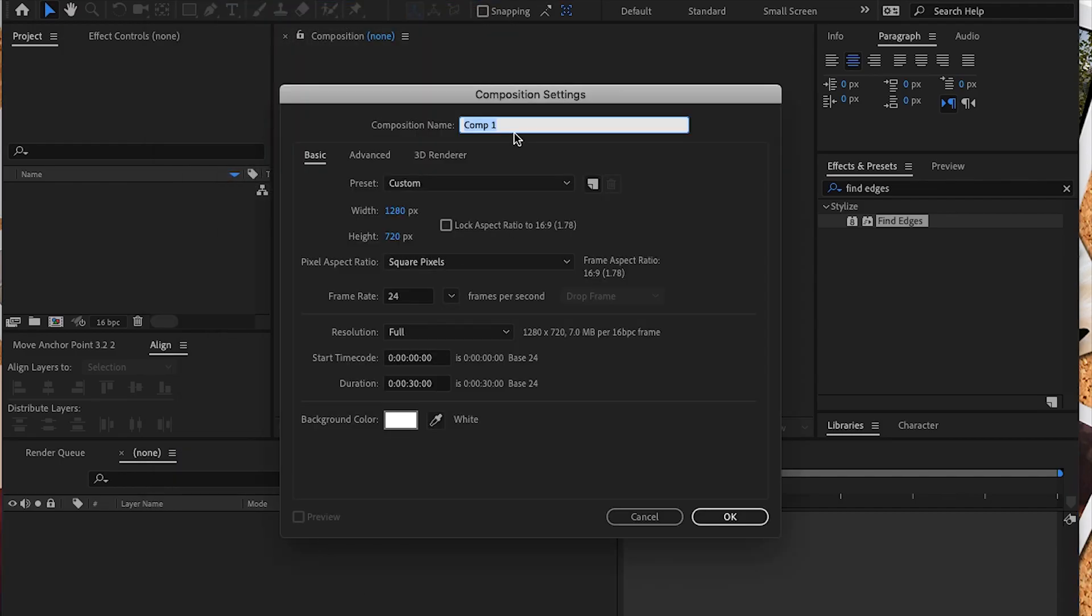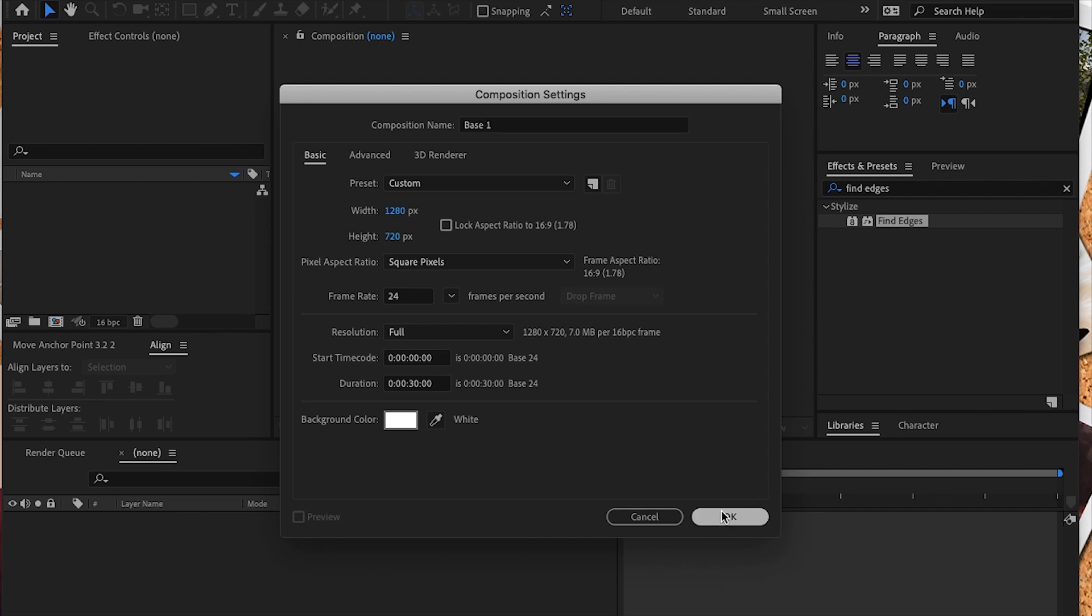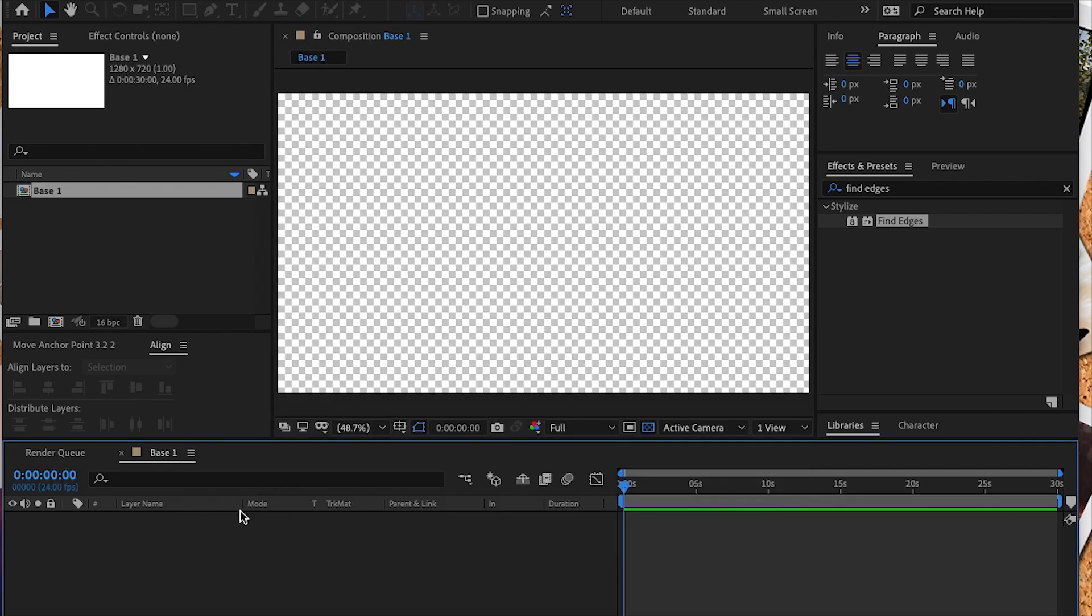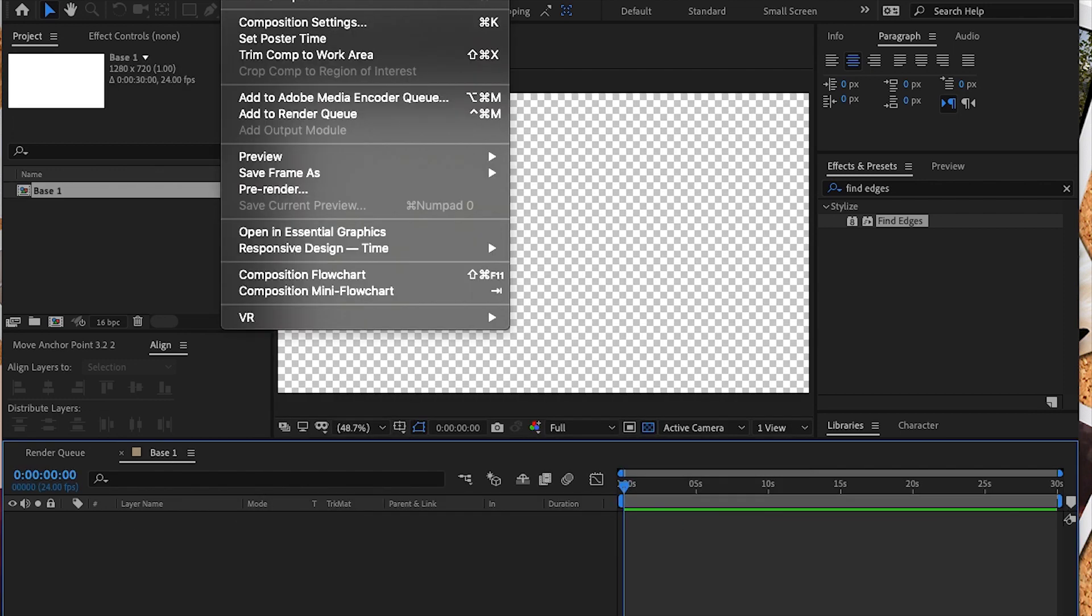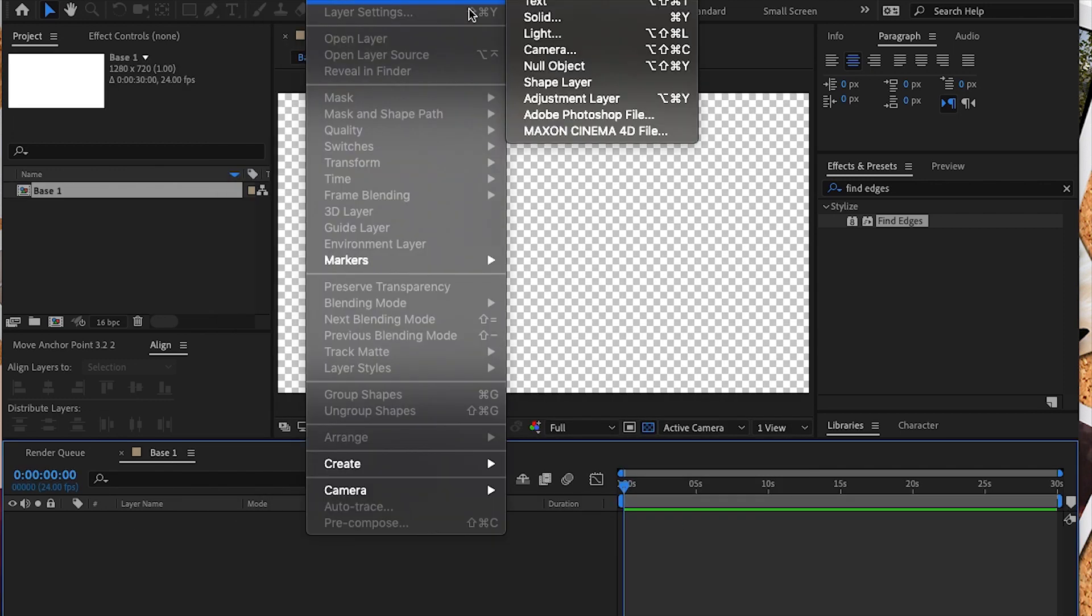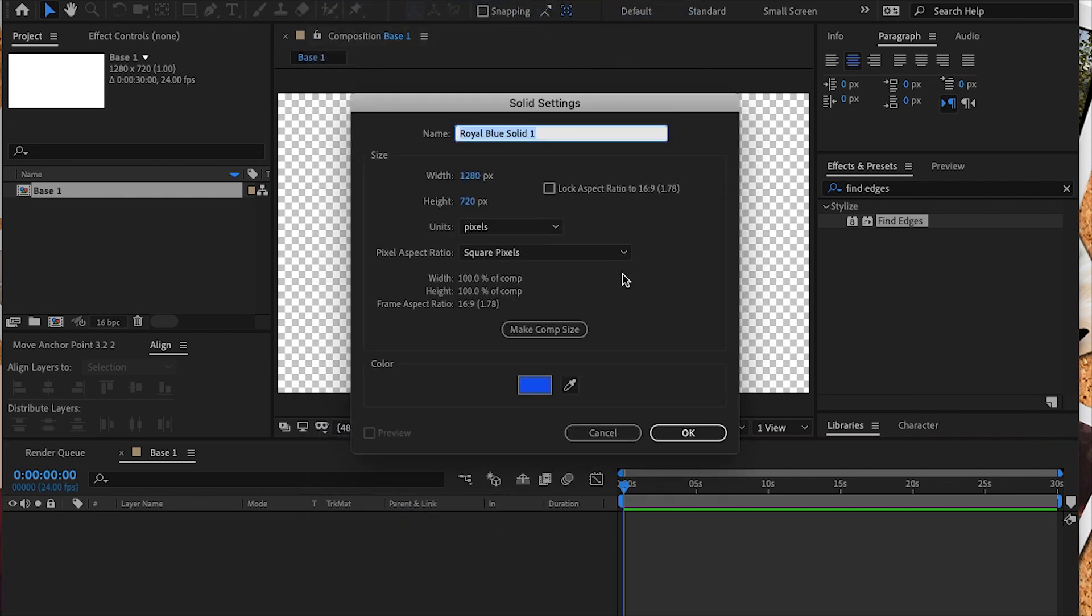We are going to start by creating a new composition. I named this composition base one because this is our fluid bubbles base. I set this to 1280 by 720 pixels at 24 frames per second.